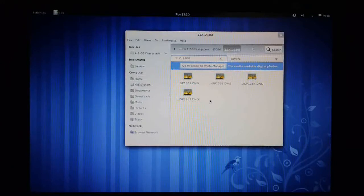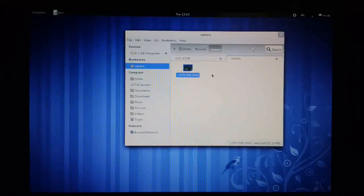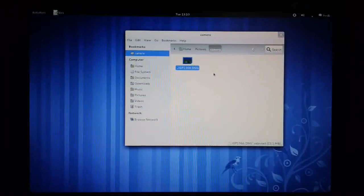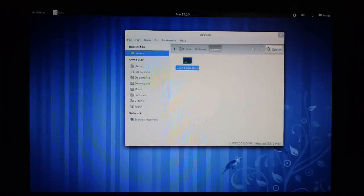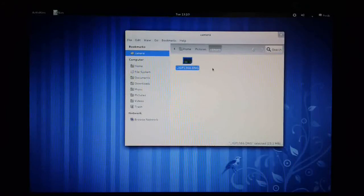Once you're done copying your files, all you need to do is switch off the camera. And what you'll see is that the file manager has removed that 4GB file system. So you can no longer see the camera.